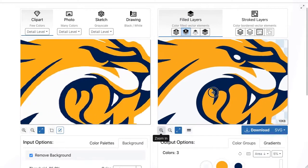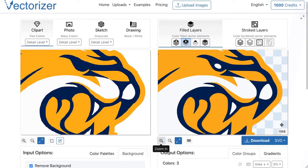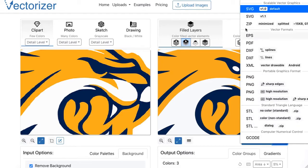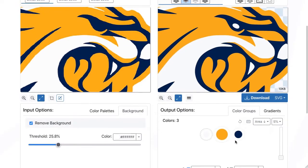If after checking the preview the vectorization result meets the requirements, the result can be downloaded in various file formats. SVG is the default format for vector files, but other vector formats such as EPS can also be selected. For some use cases it may also be necessary to download the vector result in a raster file format like PNG. In this case we use the SVG format. If the location of the file to be saved is to be selected manually, right-click on the download button and select Save As.